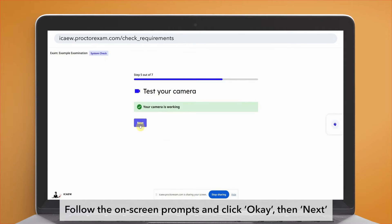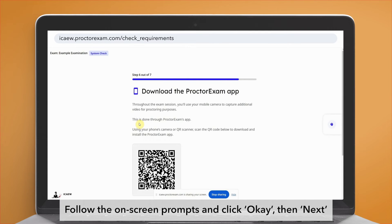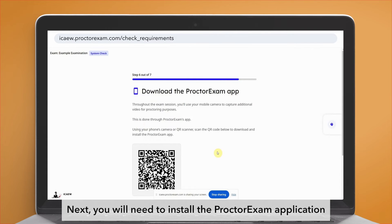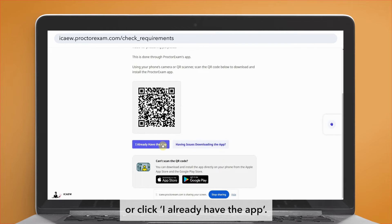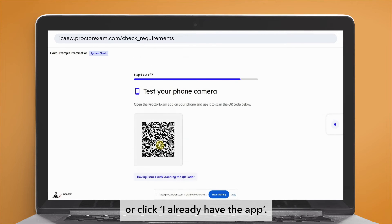Now we will test your webcam. Follow the on-screen prompts and click OK, then next.